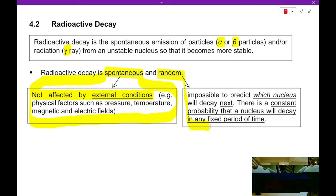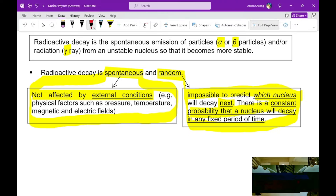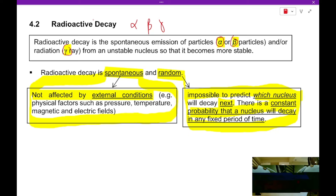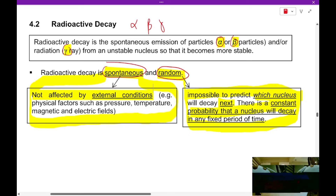Radioactive decay is also described as a random process. It is impossible to predict which nucleus will decay next, and there is a constant probability that a nucleus will decay in a fixed amount of time. In radioactive decay, which is a natural process, it refers only to three kinds of radioactivity: alpha, beta, and gamma. The radioactive decay is spontaneous and random — unlike induced man-made radioactive nuclear reactions discussed earlier in the chapter.